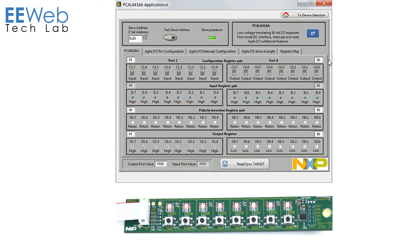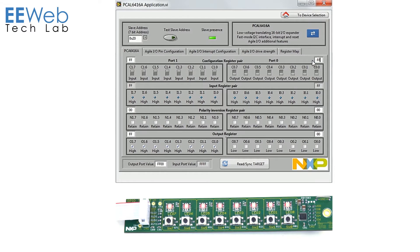So now let's change all the ports back to inputs so we can look at some of the features there.